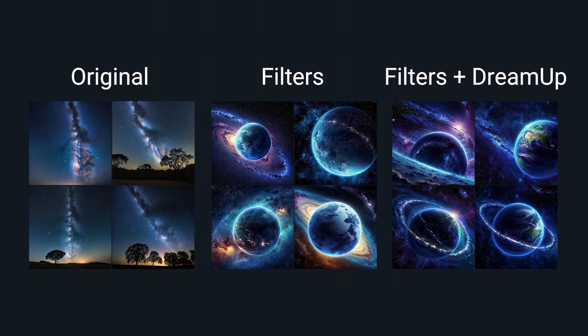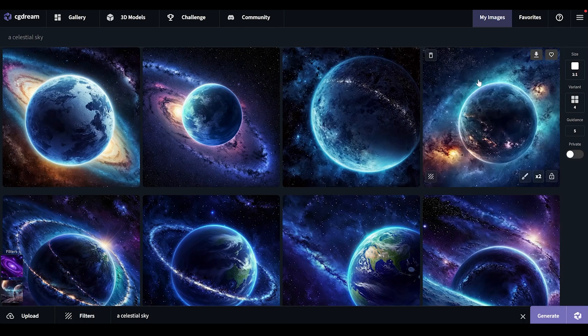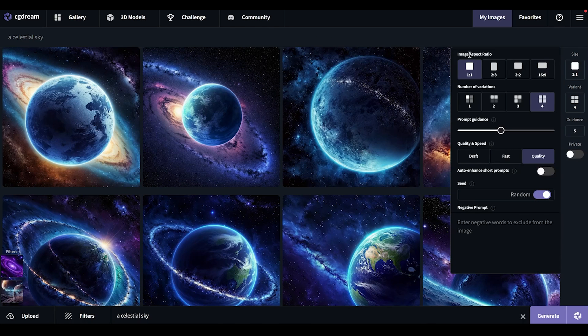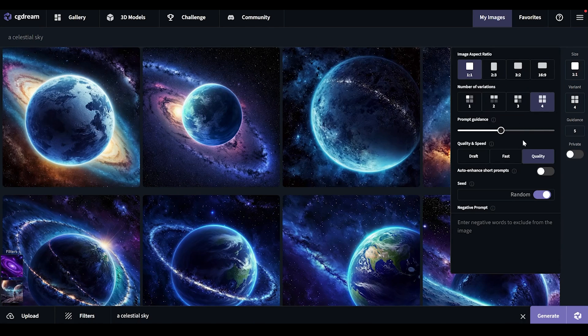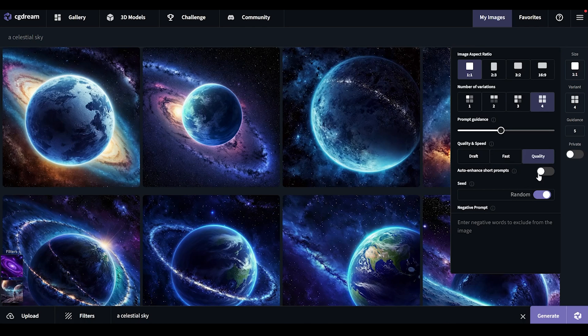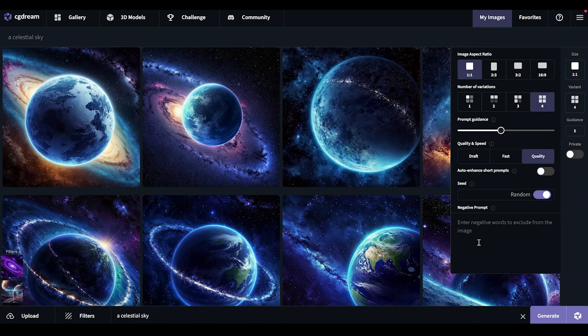So here's the before and after. There are even more settings we can play around with right here: we can change the aspect ratio, number of variations, and the guidance levels. CGDream says that this is where they enhance the simple prompts we use. With negative prompts, we get even more control over our generations — and that is something we really don't have in mid-journey that much.